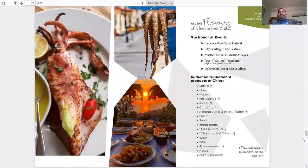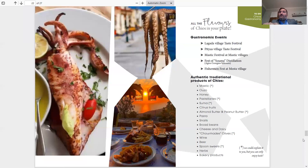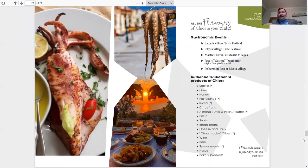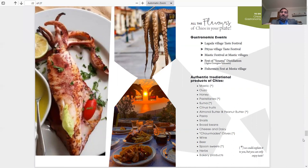All the flavors of Chios in your plate. These are a couple of our gastronomy events: Lagada Village Taste Festival, Pyrgi Village Taste Festival, Mastic Festival at Mastic Villages, Feast of Souma Distillery which goes on in a few villages, an example is in Agio Yioryi Sikousis, Fisherman Fest at Mesta Village.